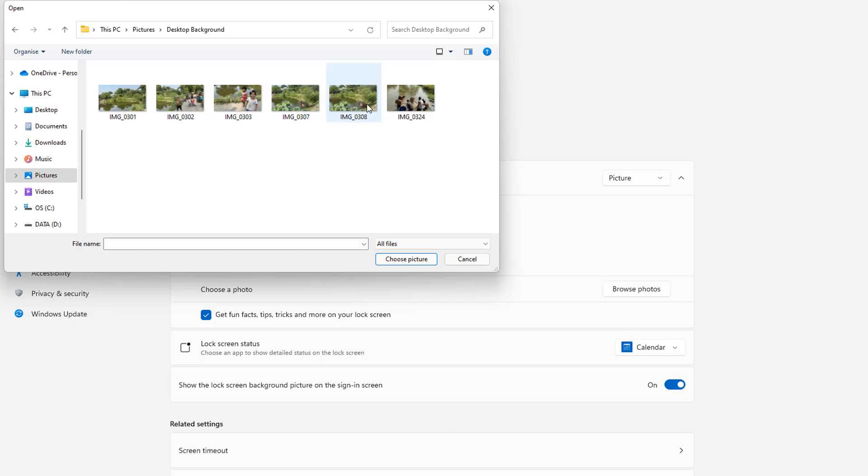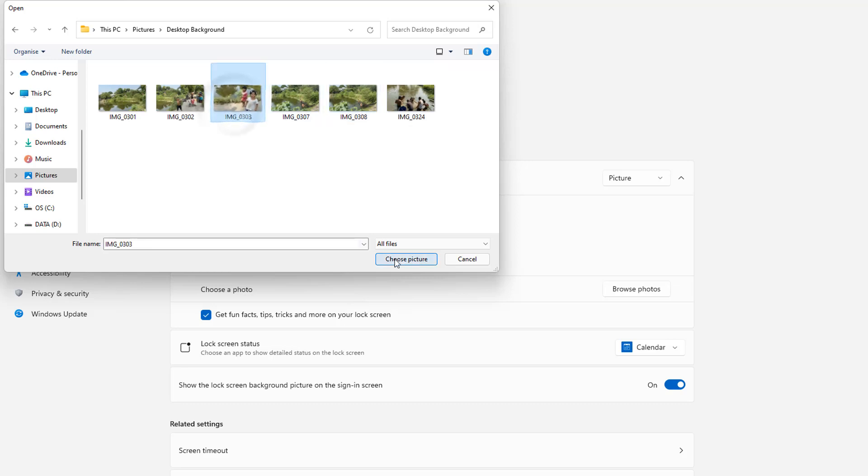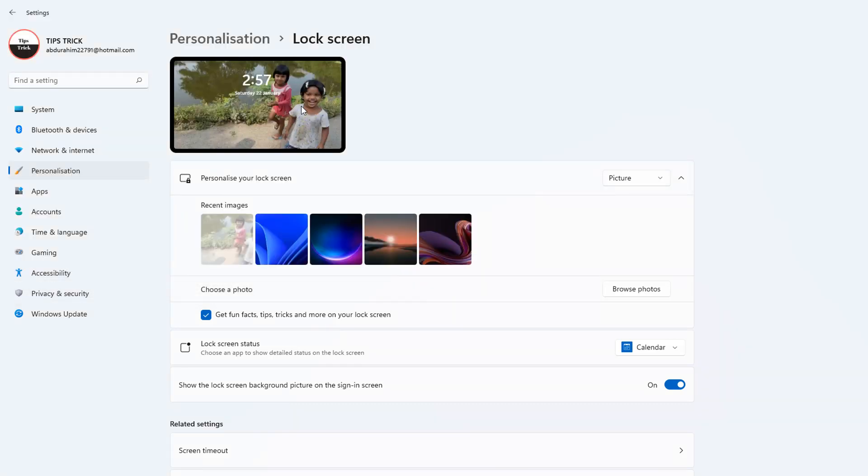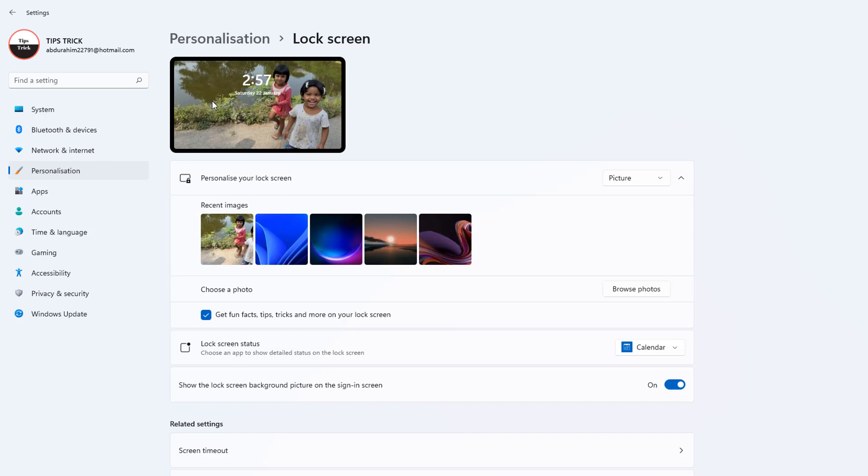You can easily choose any of them. For example, I choose that and now you can see this is going to appear in my Windows 11 lock screen, and here you can see the preview how it's going to look like.